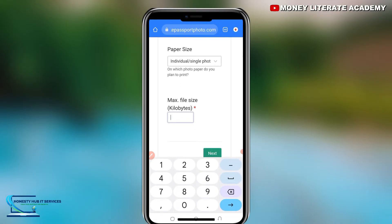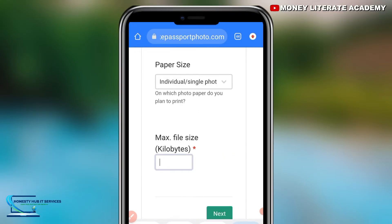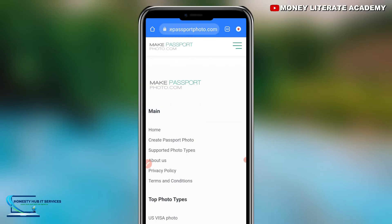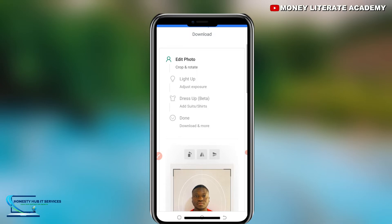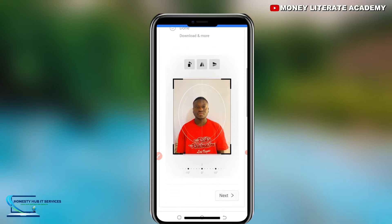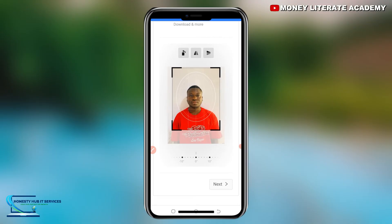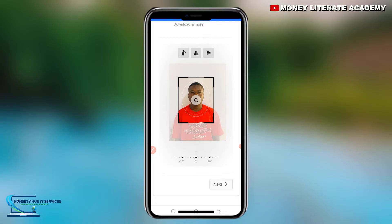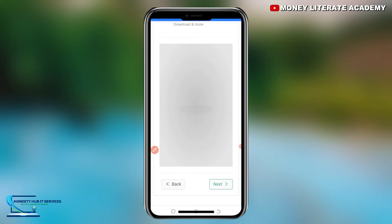When doing your online applications, they may ask for the file size, so you enter that size here. I'm going to pick 45, then select next. When you select next, you will be given access to crop the picture. Take your time to crop the picture very well and position it properly, then select next.